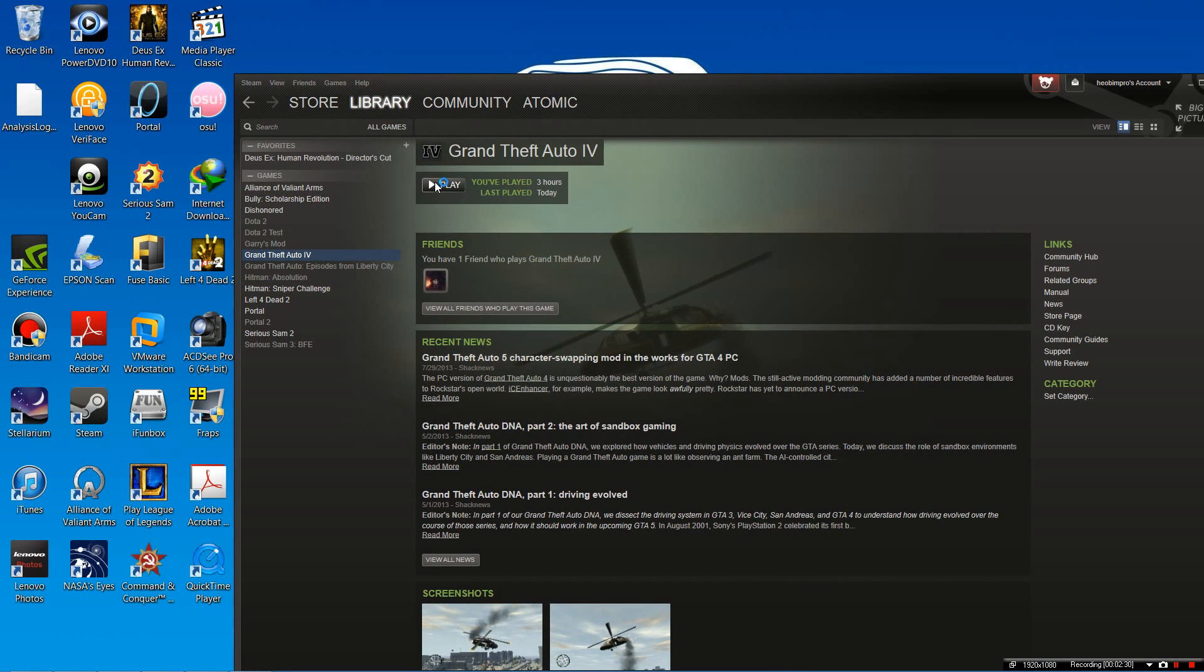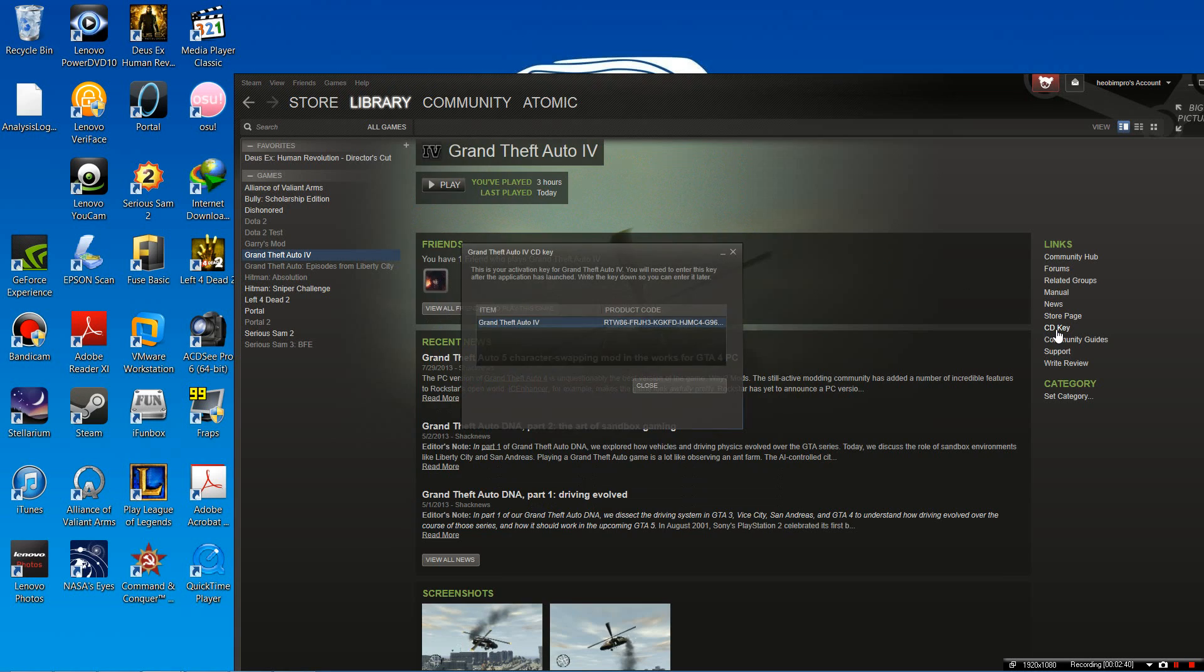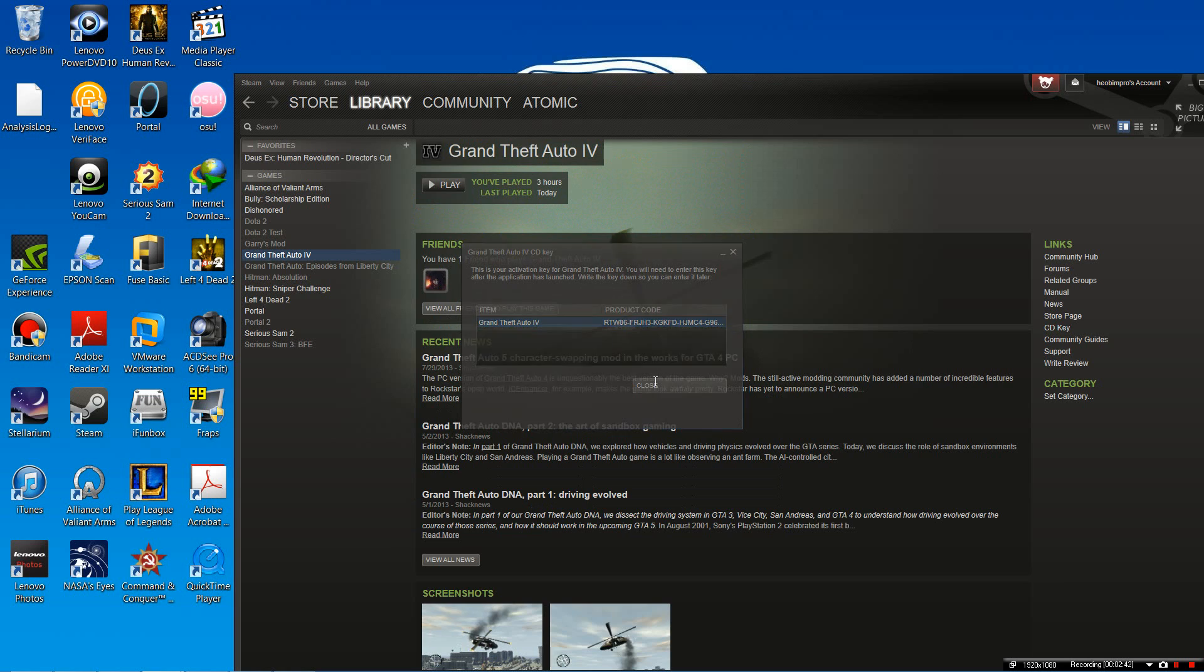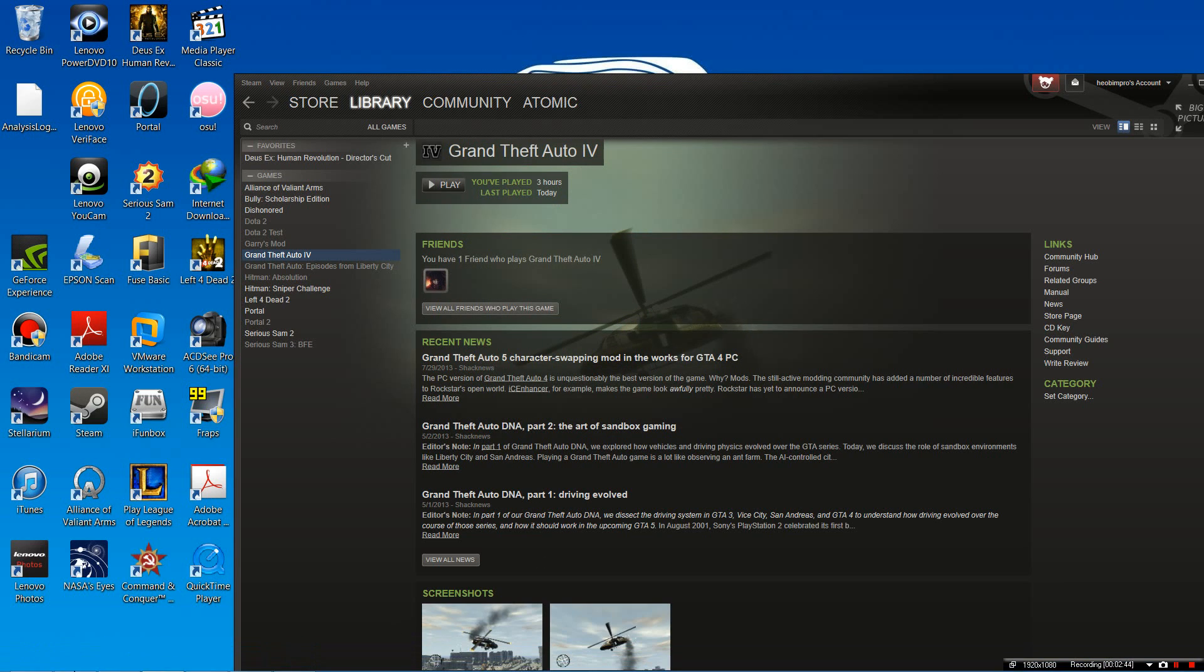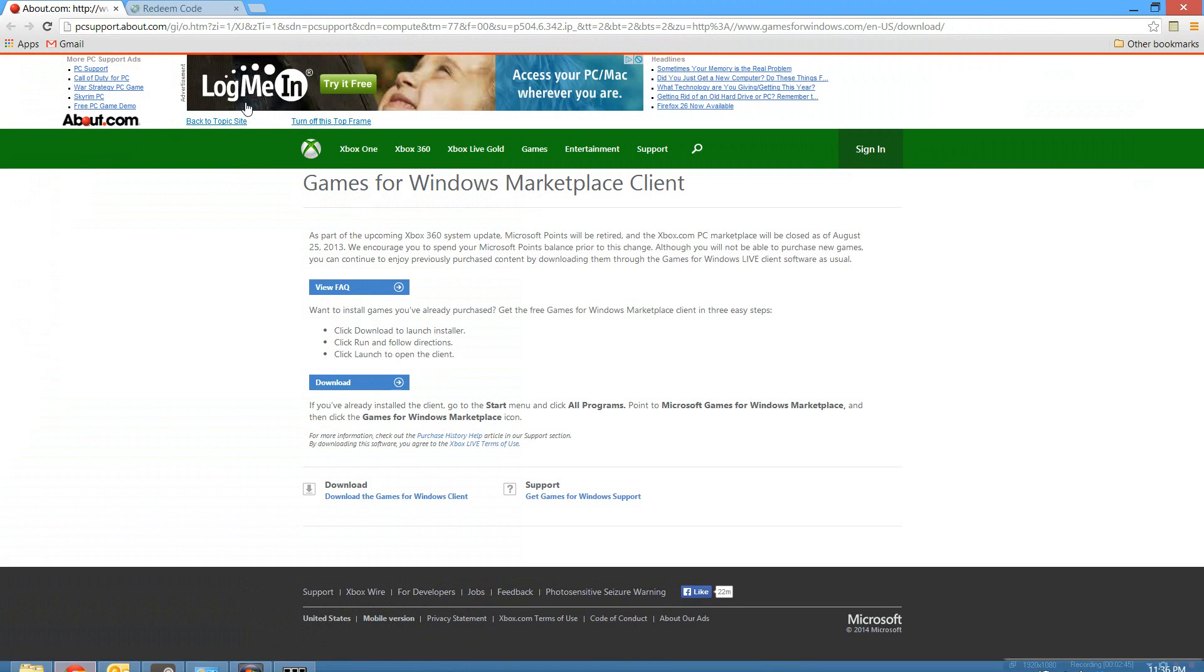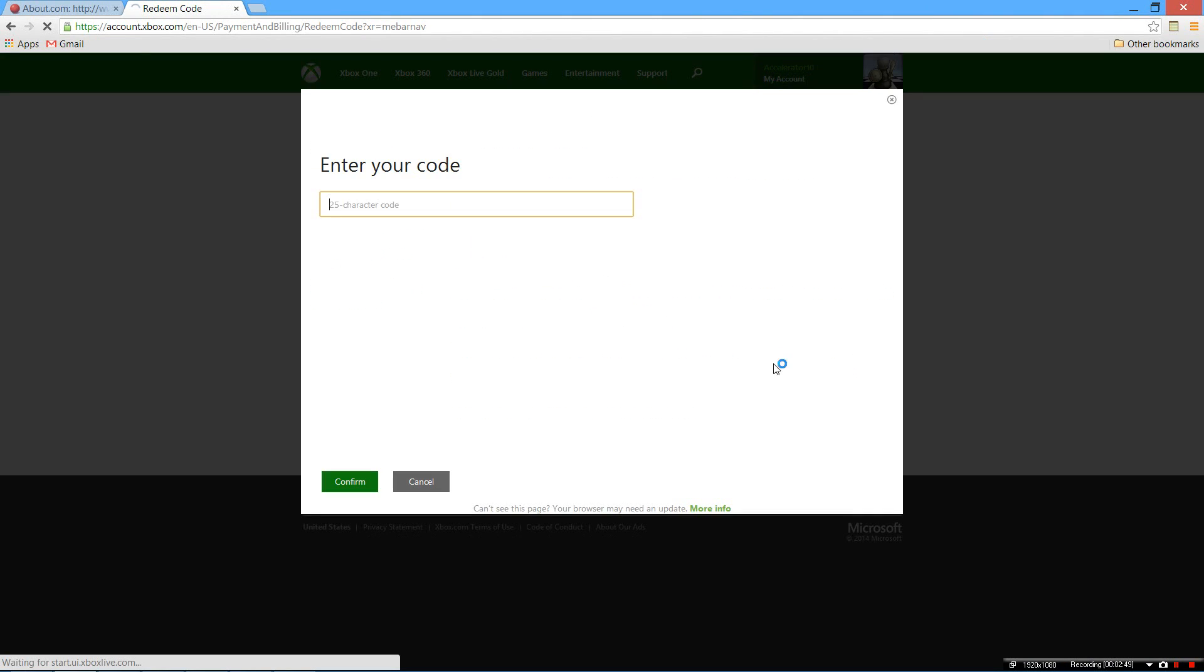Also, there's a problem I want to point out. The CD key here is not meant to be entered on this website of Microsoft.